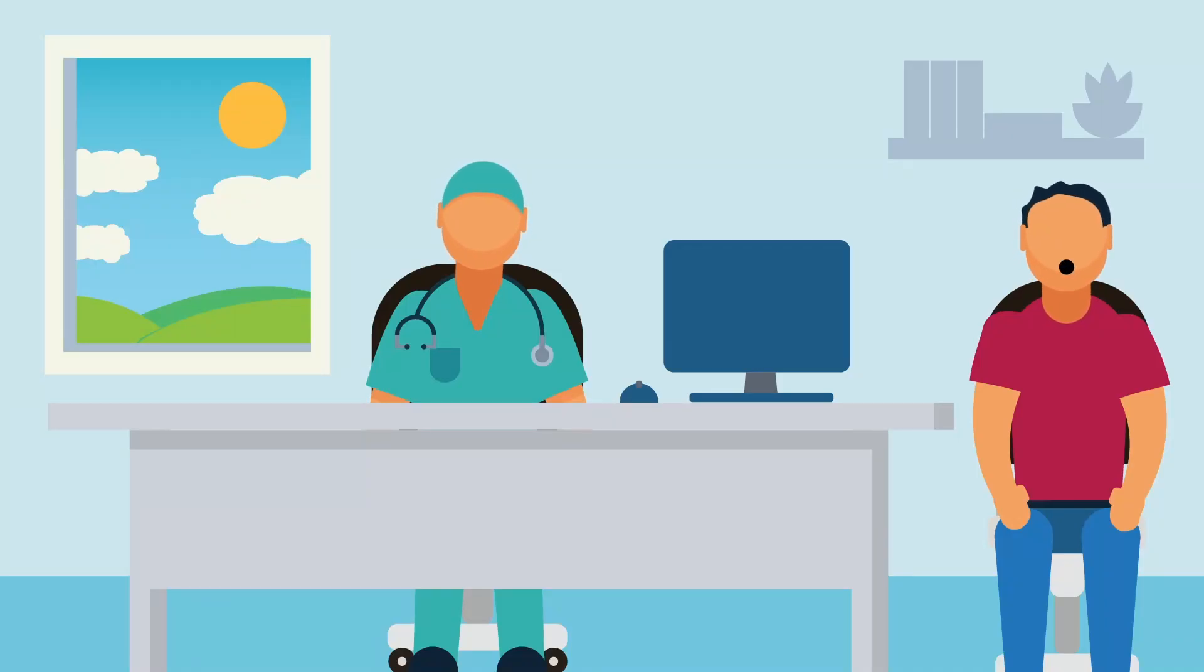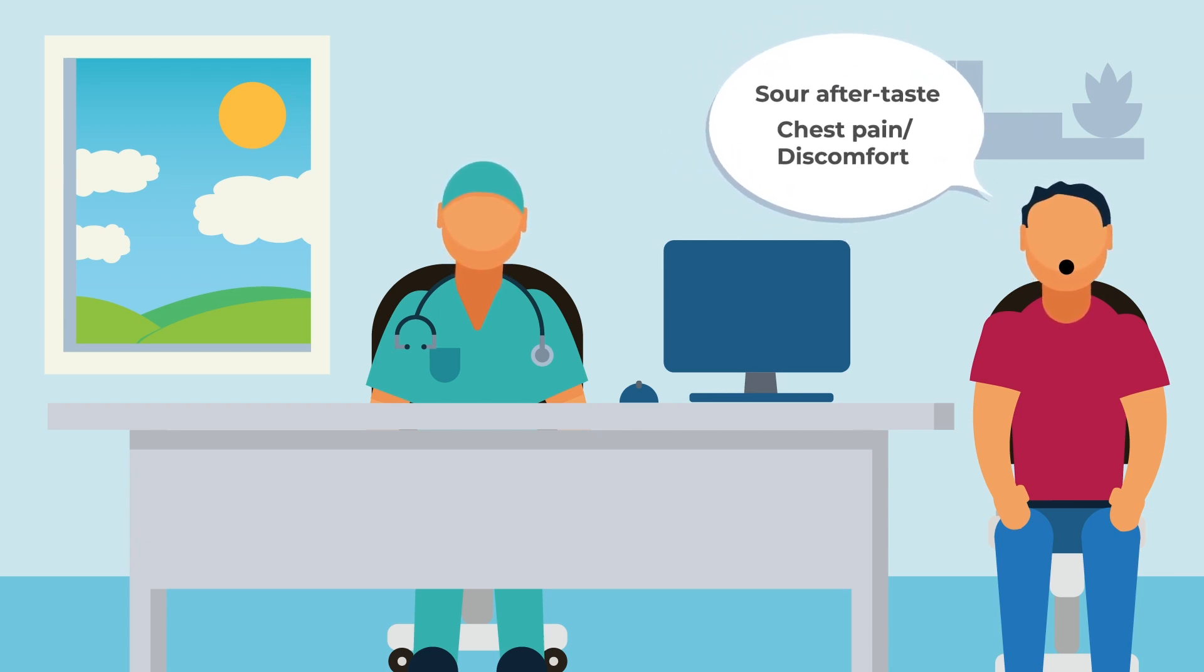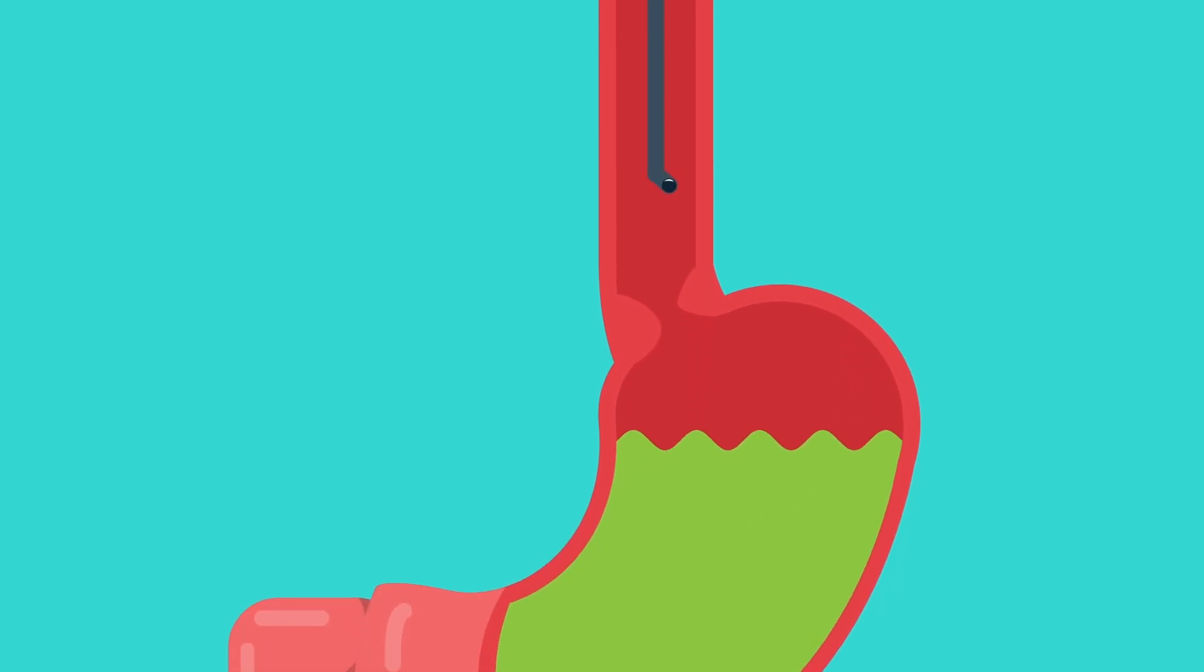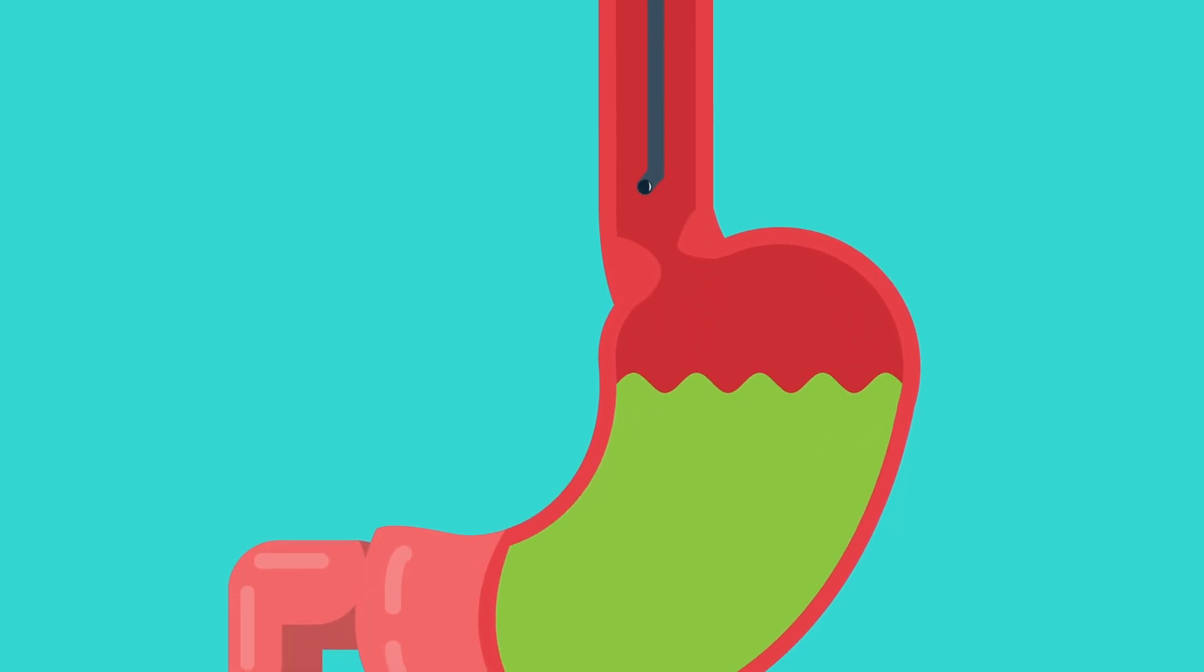Heartburn is usually diagnosed clinically, which means that typical signs and symptoms can be enough for your doctor to consider starting treatment. In some cases, doing an endoscopy, which is placing a camera in your esophagus to visualize the tissue, might be necessary.